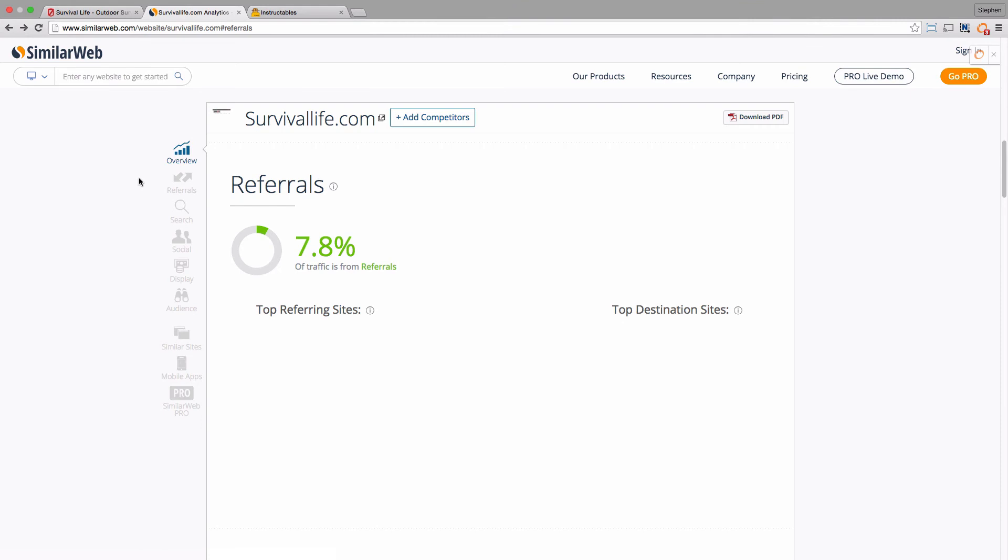So you can buy banner ad space from them, possibly look at swapping email lists or driving promotions to each other's sites, finding projects which might be of interest to both audiences and running webinars or promotions.